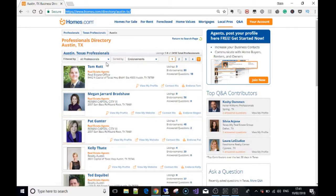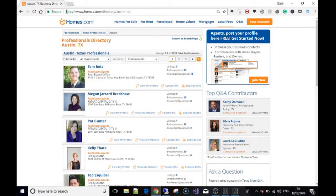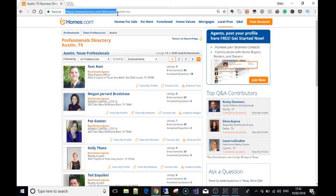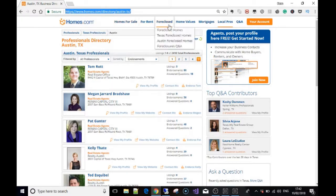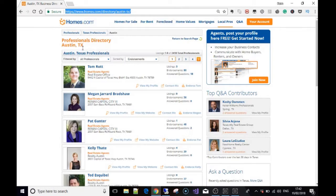So what I've done is I pulled up the one we're going to use—it's homes.com/directory/Austin, Texas. And what it is, is just the first page of all the realtors in the Austin, Texas area, so we can see all the different people here.